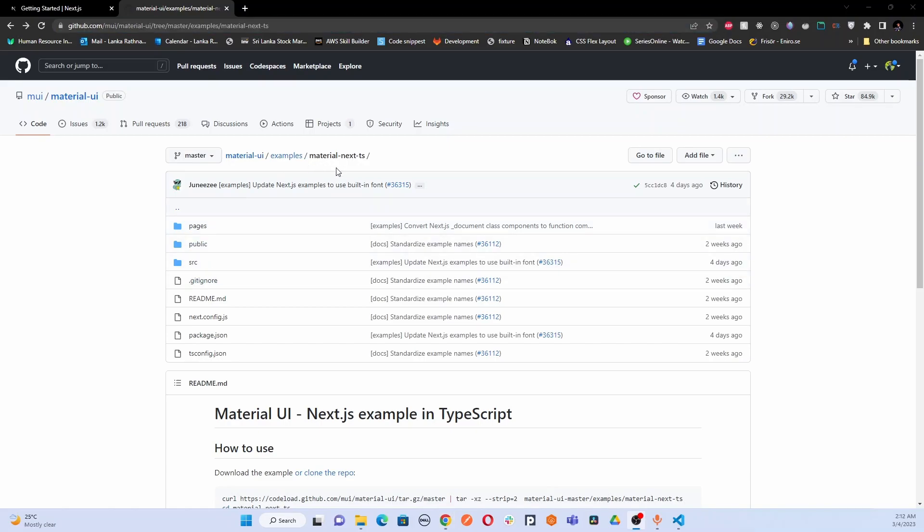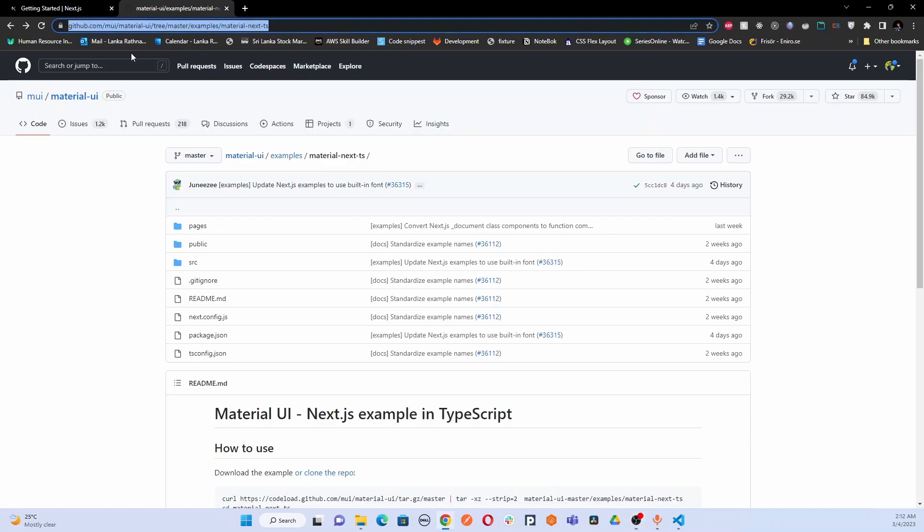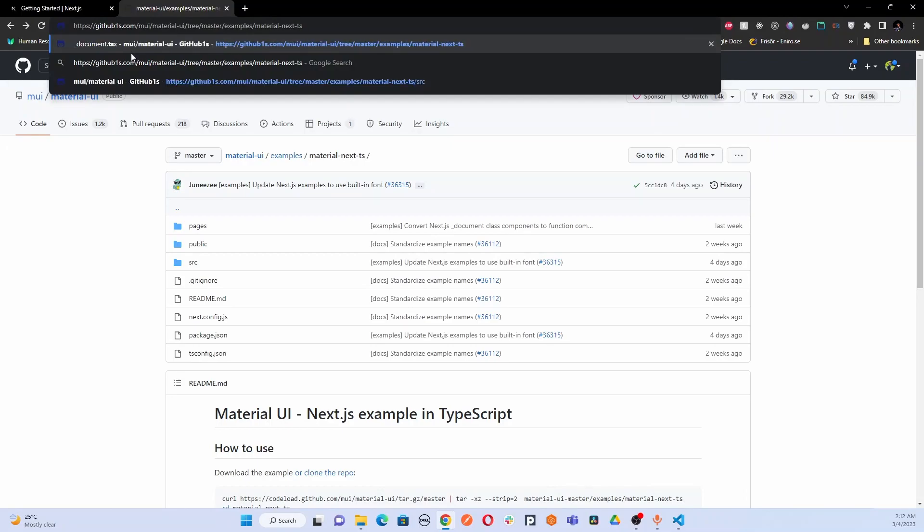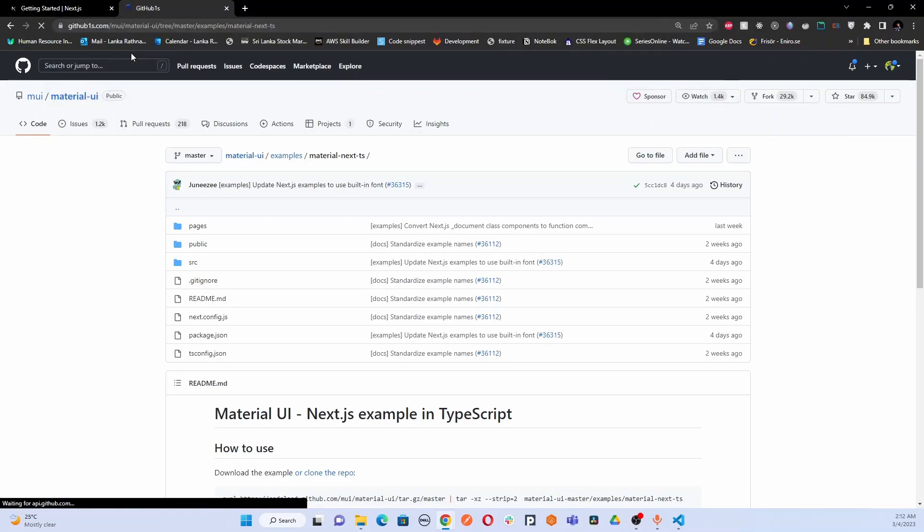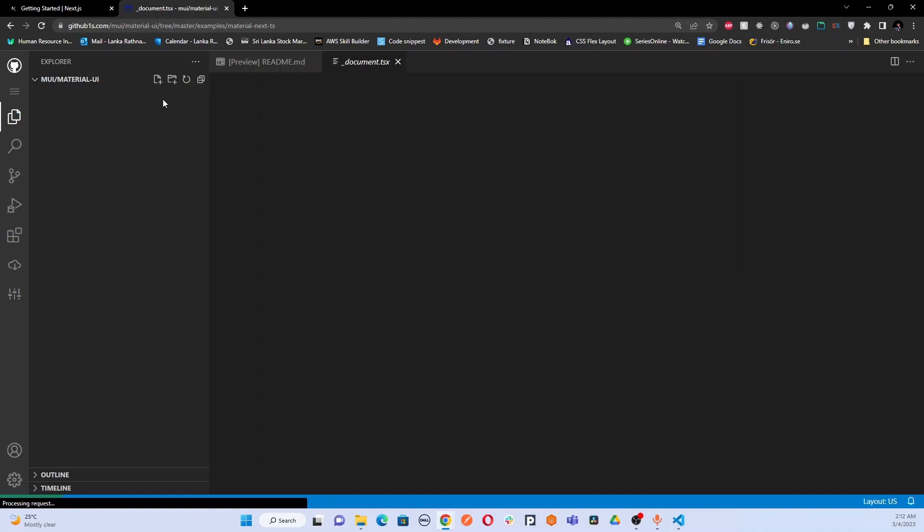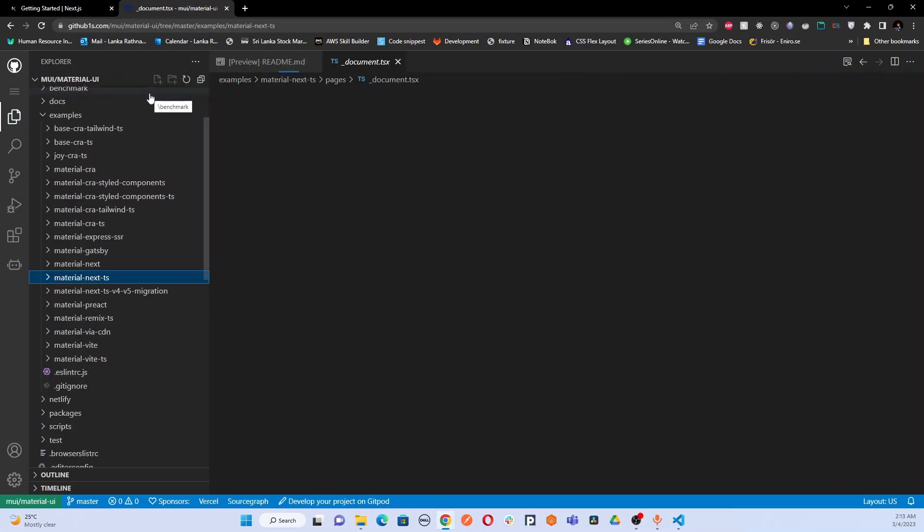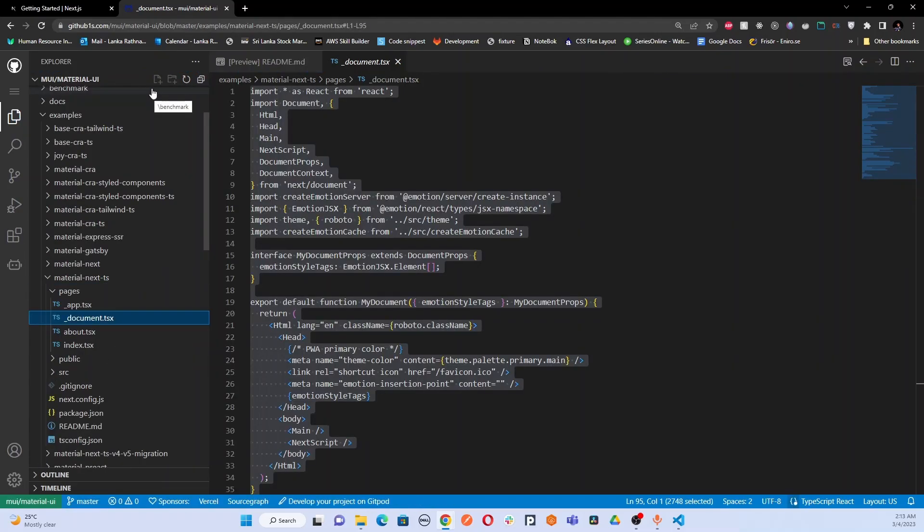You can easily open this repository in a user-friendly mode by going to github1s.com. You have to edit the URL by adding '1s'. This will open the repository in a Visual Studio Code-like editor. We can't edit code, but we can easily navigate and look at the code. Here, we are going to copy a few files to integrate Material UI properly with your Next.js application.